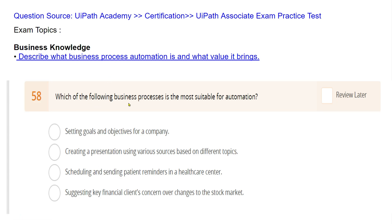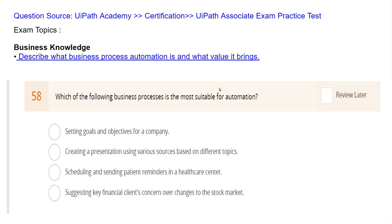The very first question on this topic is: which of the following business processes is the most suitable for automation? There could also be contradictory questions asking which is not suitable for automation. Read all the options before you decide your answer.